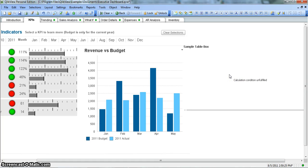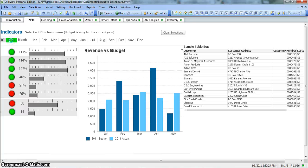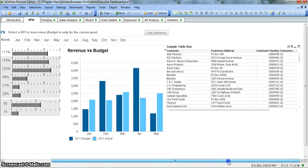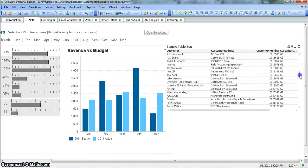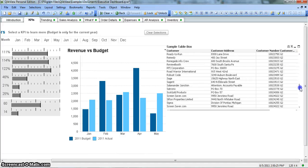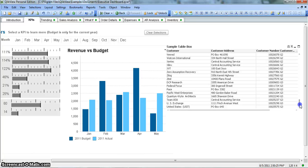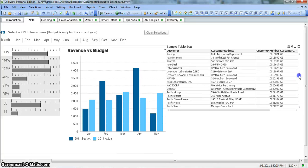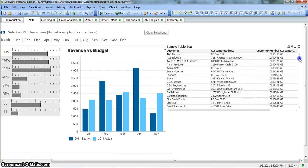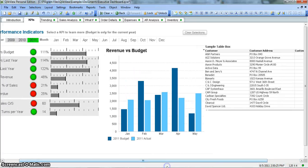So currently you see that it is not showing any of the value because we have not selected 2011 over here. But as soon as we select 2011, you see that the data is populated. So this is a really nice feature in such scenarios where you want to restrict the values by a particular dimension.